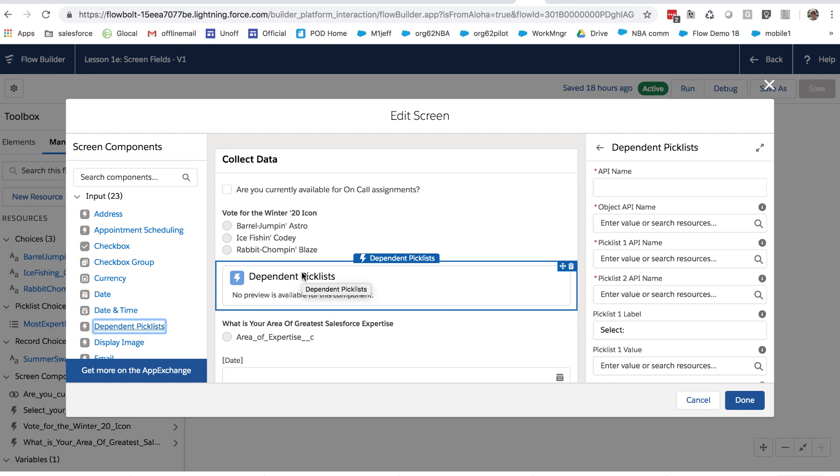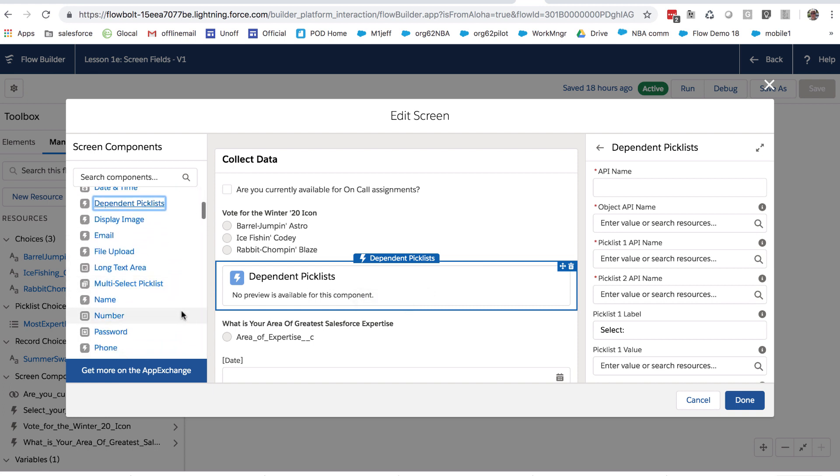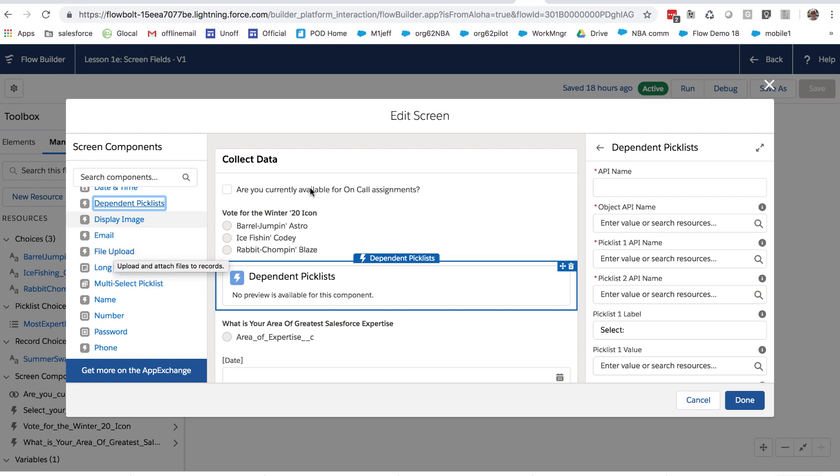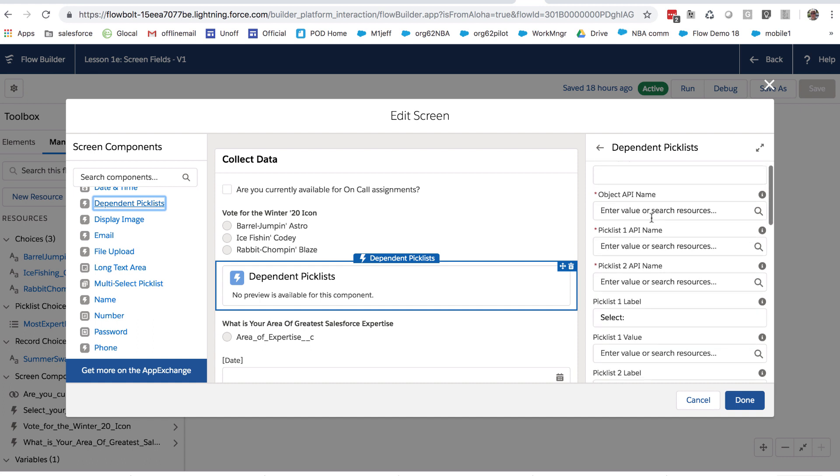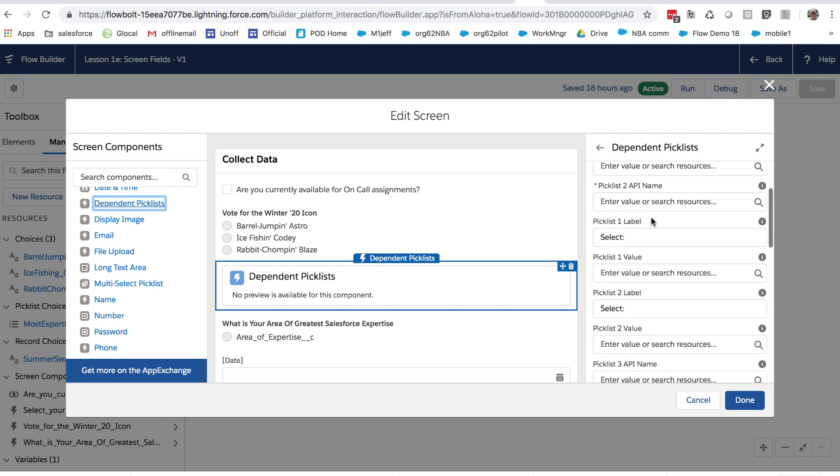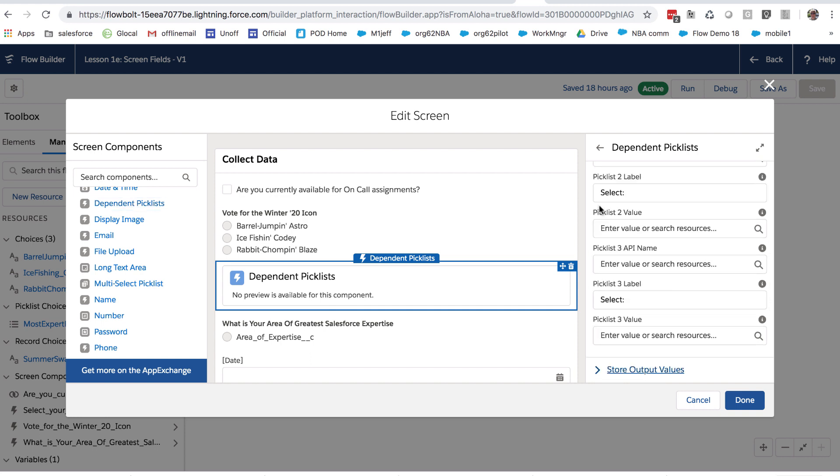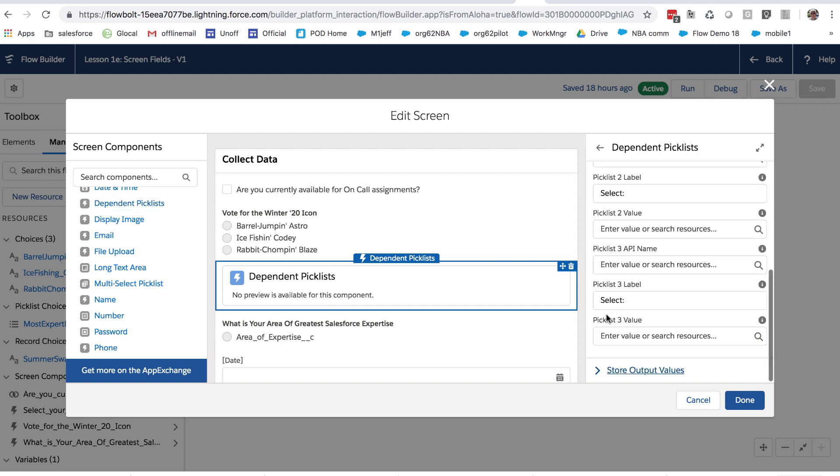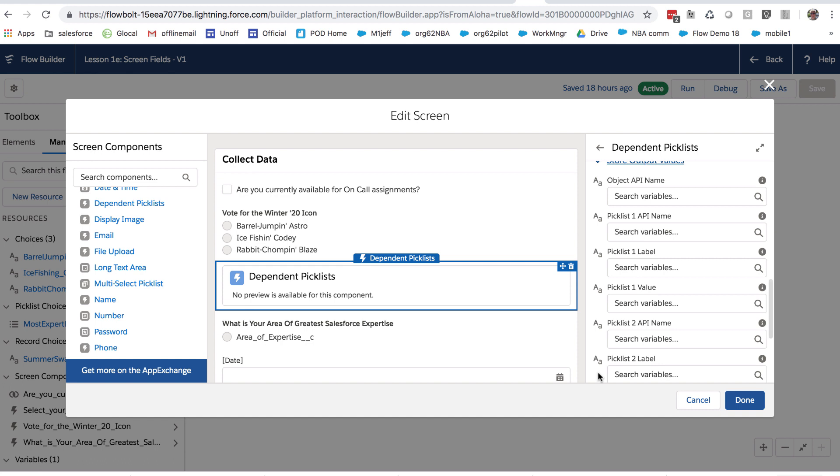which allows you to point at an existing dependent picklist pair of fields that you've configured and have those show up in Flow, and then get both values out and in fact be able to do that to three levels of depth. So, some of these components have their own little icon, they're the traditional components. The ones with the lightning bolt are newer flow screen components built with lightning technology, and they are divided into a set of input values that you can specify, and then a set of outputs that you get out of the component for use later on in the flow.